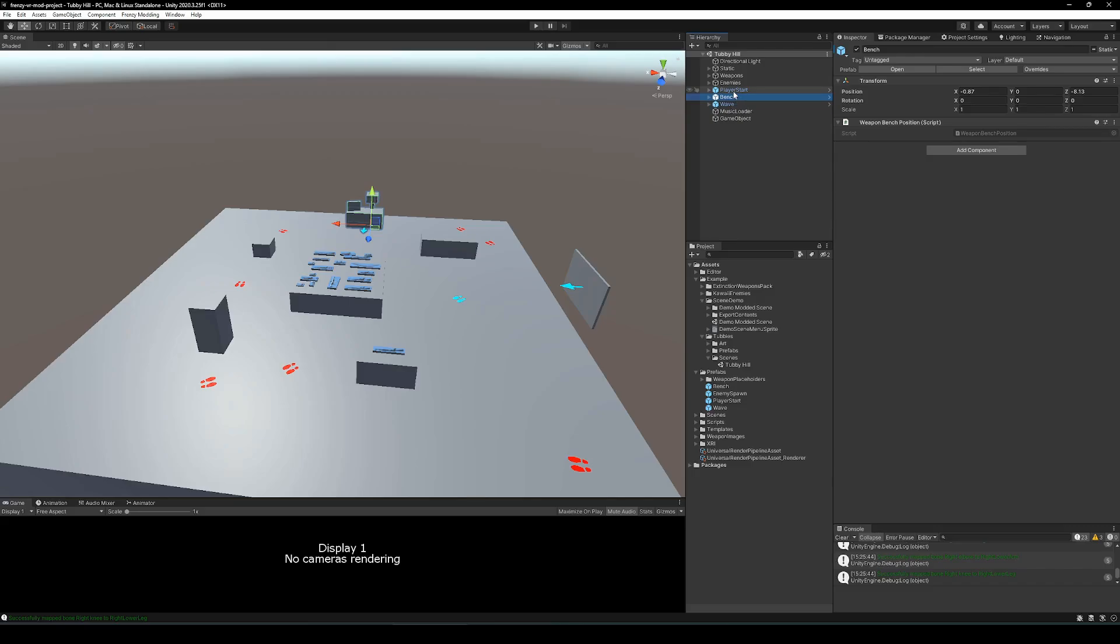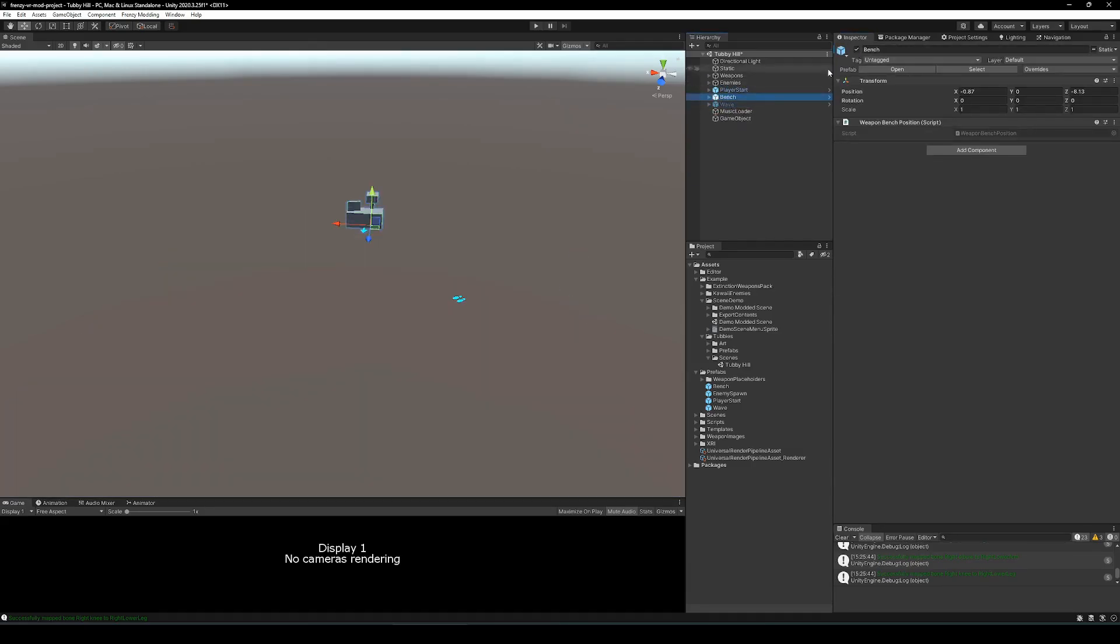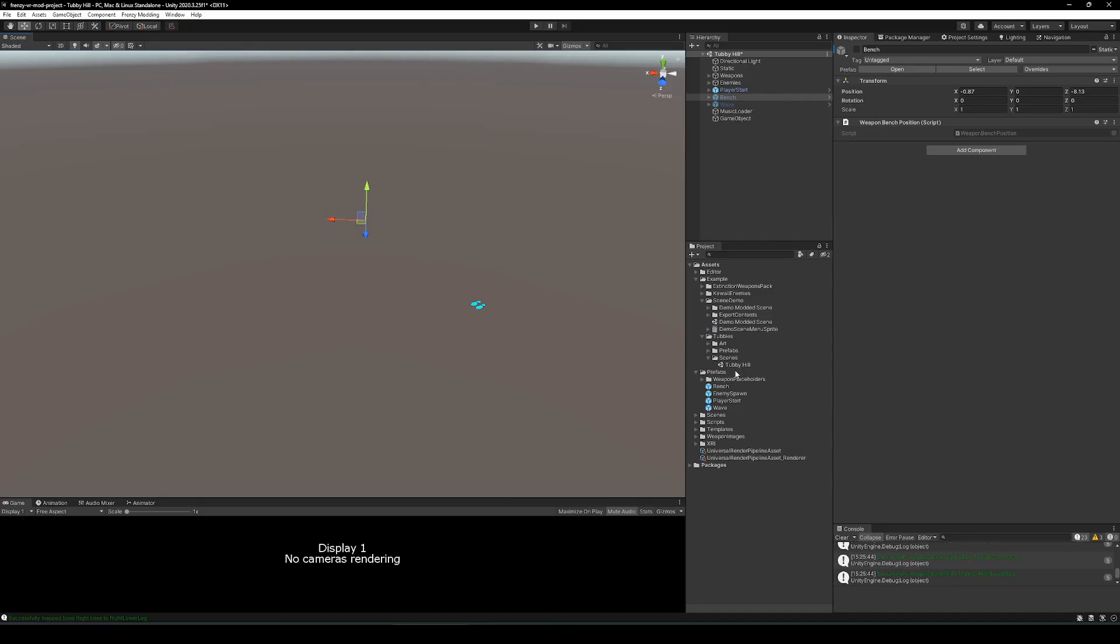From here, building the scene is exactly like building a scene in Unity under any other circumstances. So we're going to fast forward a bit. Basically, I bring in the models for the scene and set them to static.